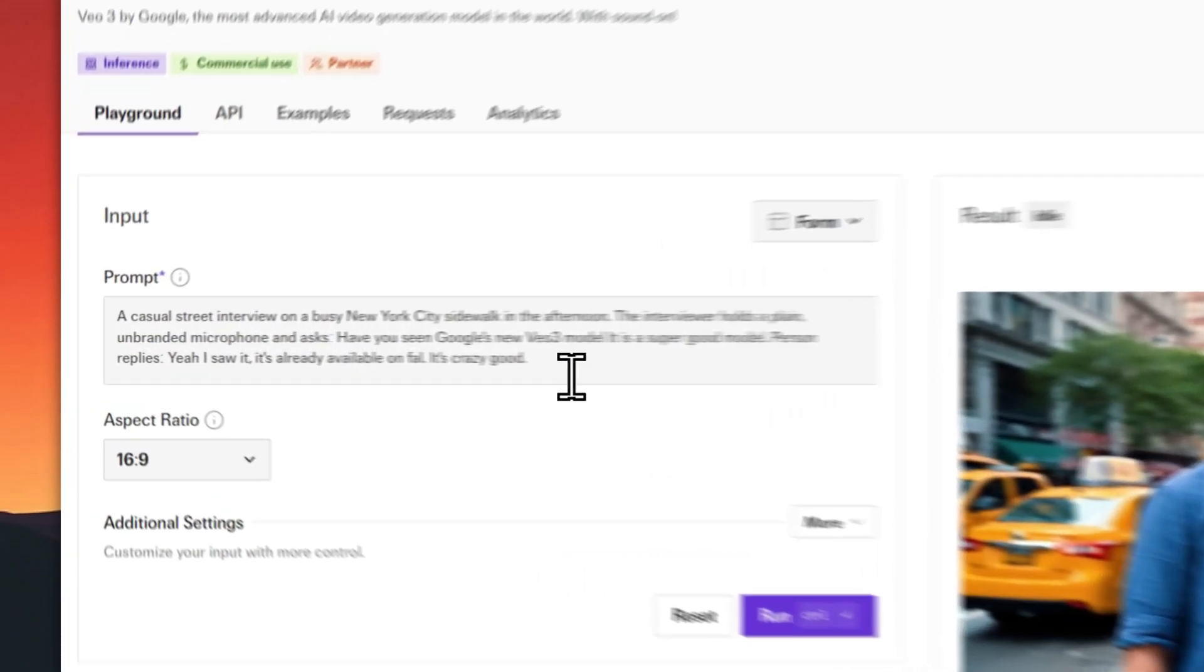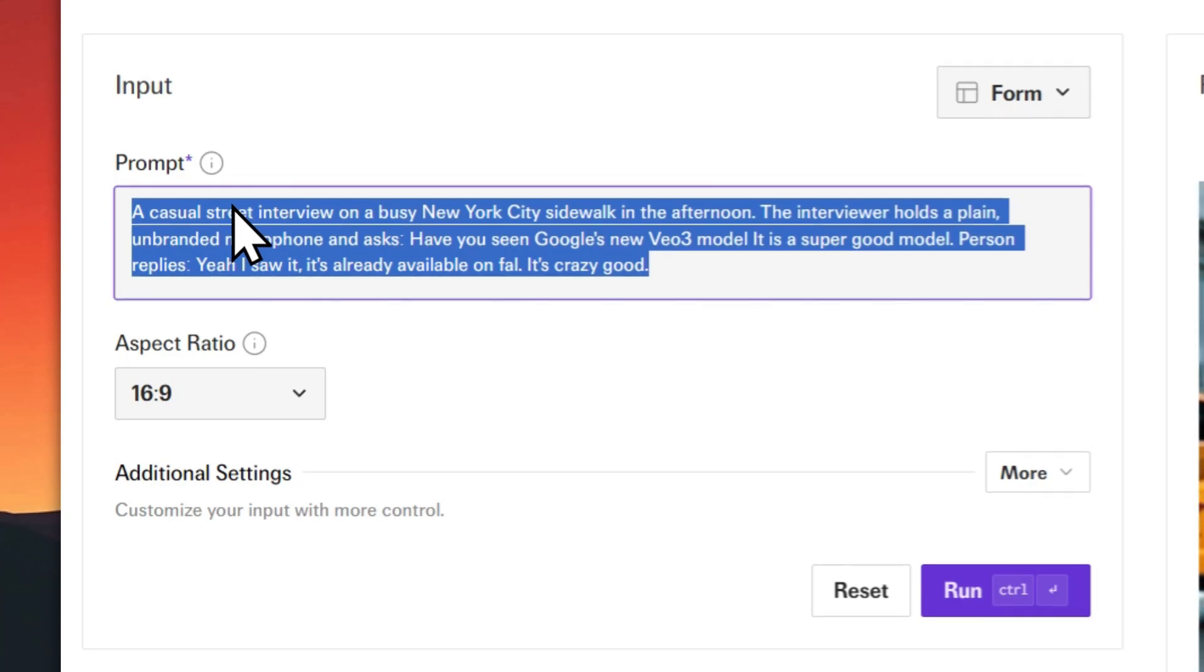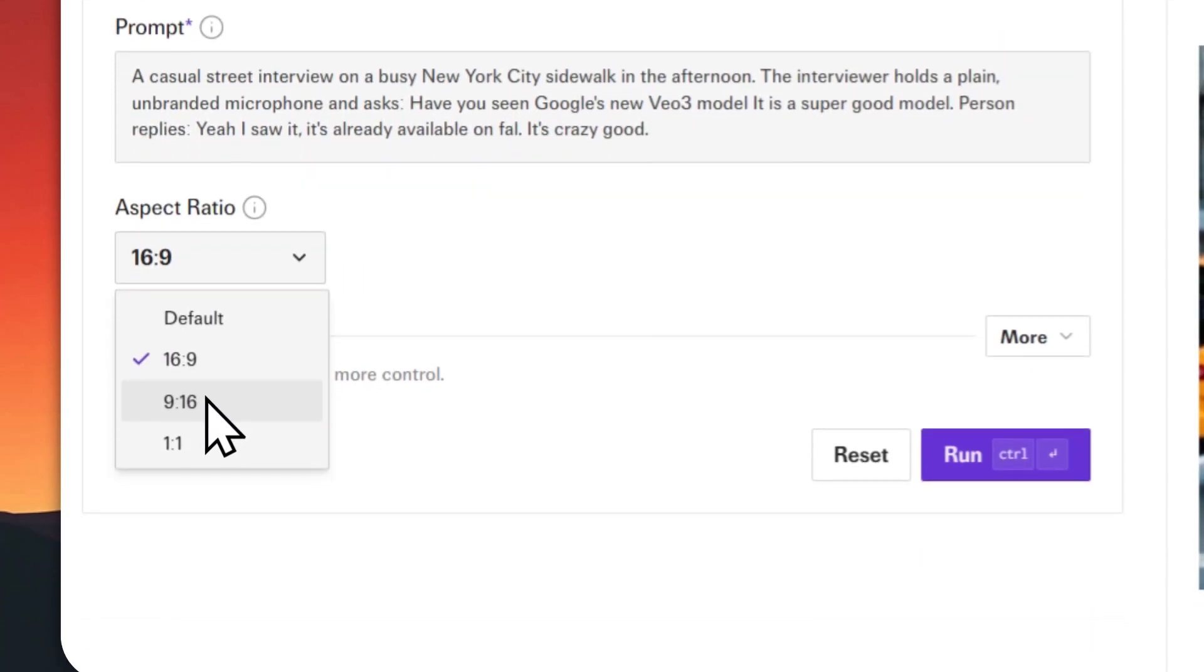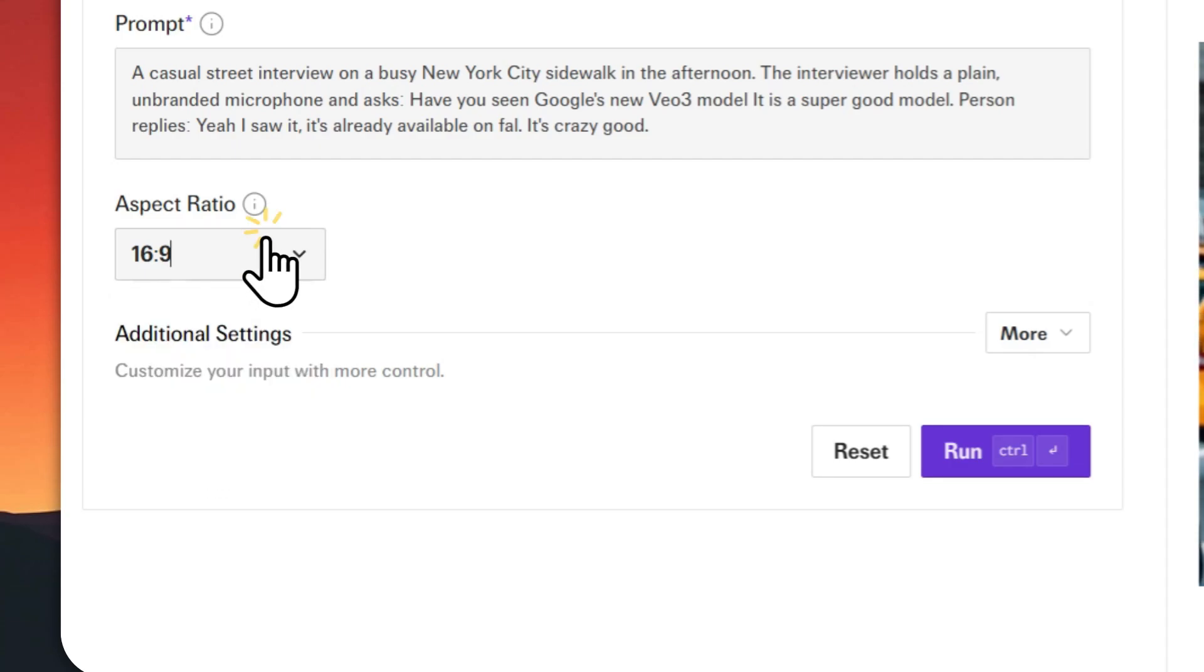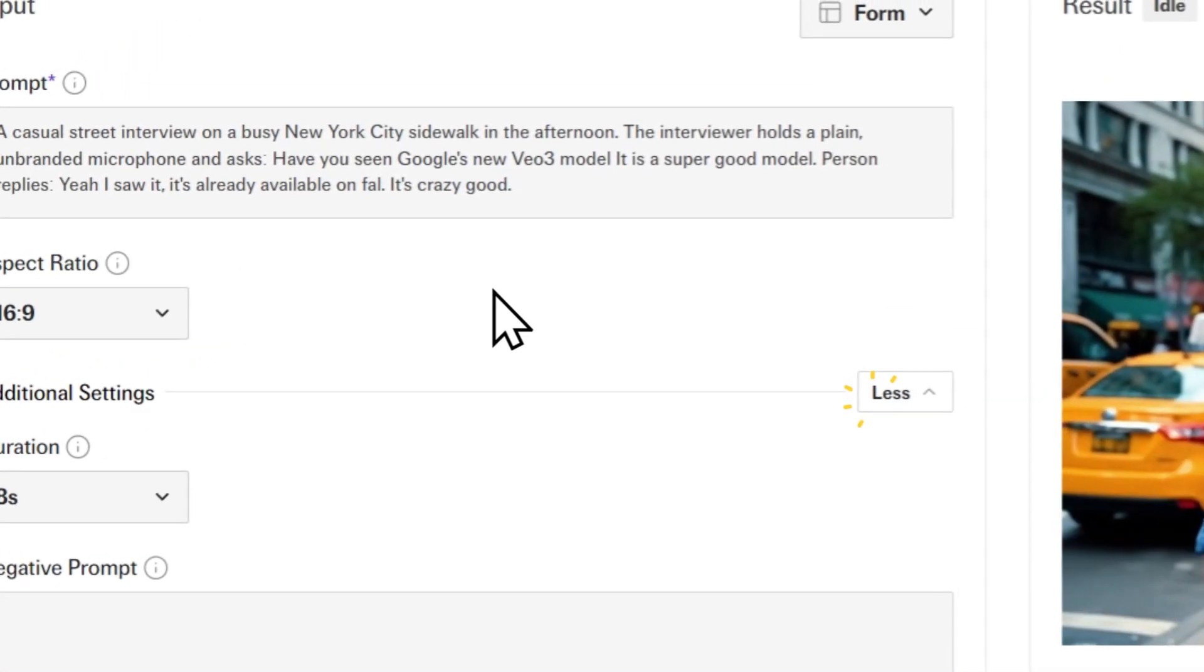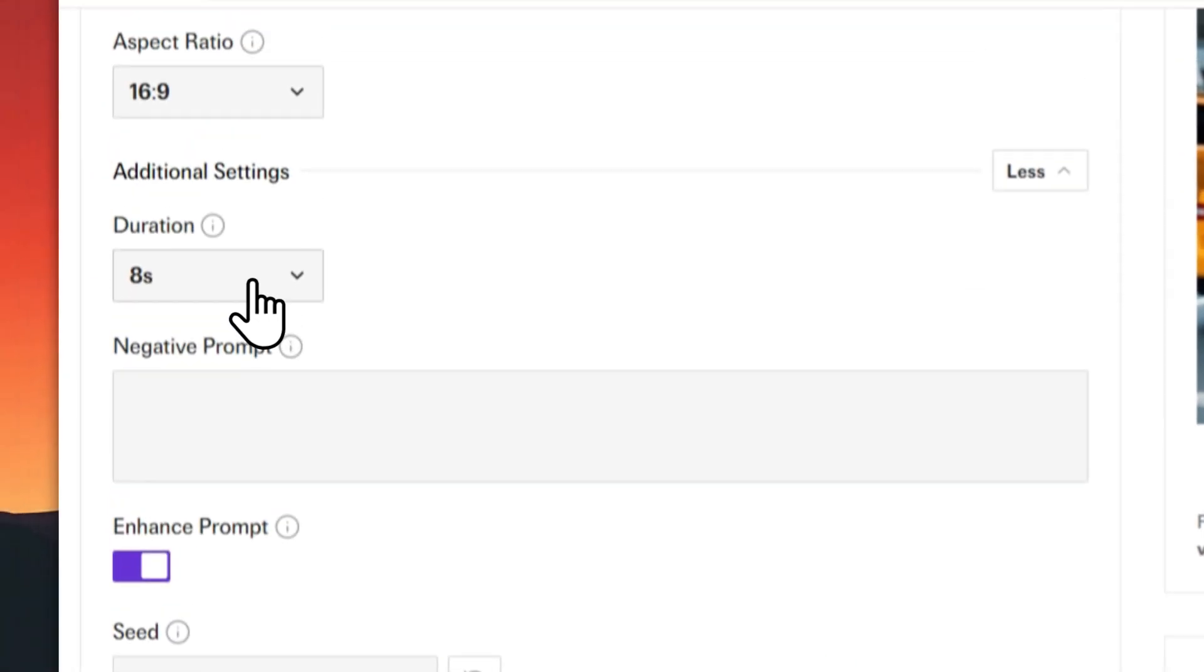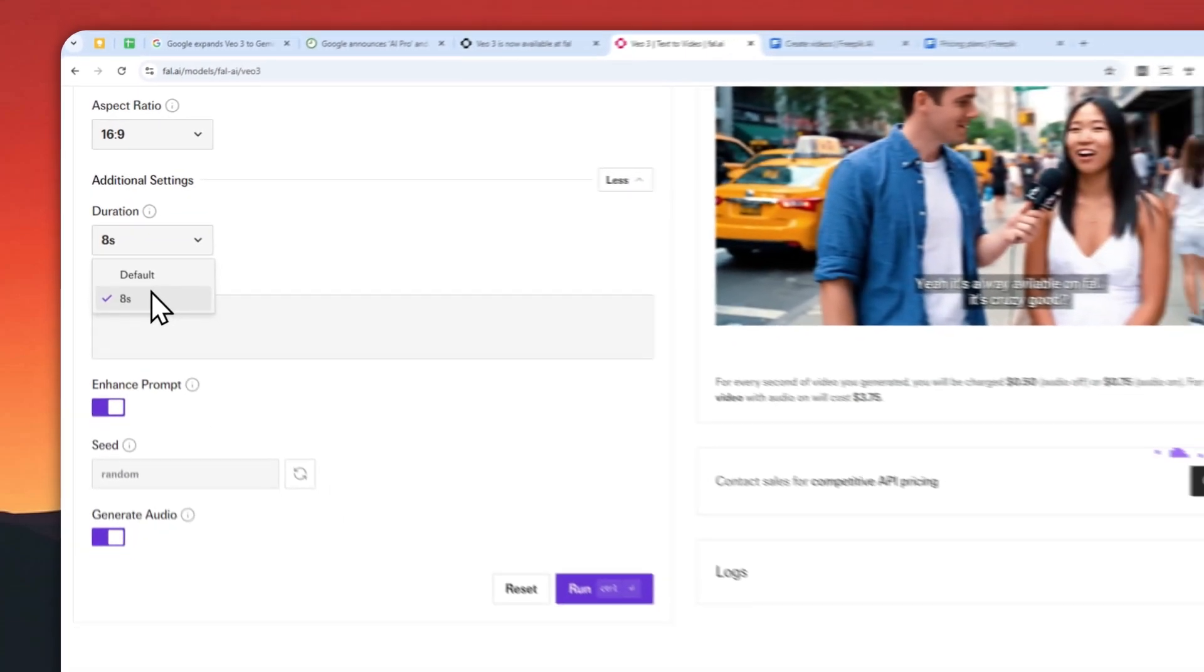This is where you can write the prompt about the thing that you want to create, and you can select the aspect ratio between 16 by 9, 9 by 16, and 1 to 1, which is square. Here you can expand to more settings. You can adjust the duration, but unfortunately right now there is only one duration setting, which is 8 seconds.